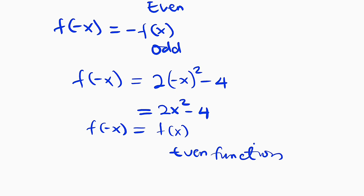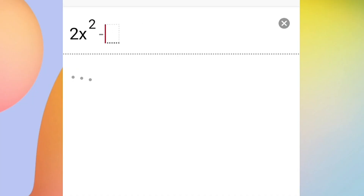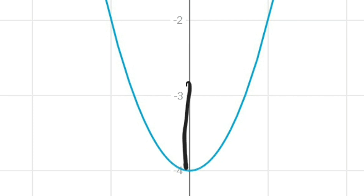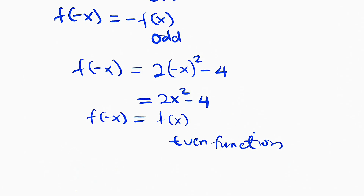Lastly, we can find out by graphing. An even function is symmetrical about the y-axis. So let's check and see whether this is true for 2x squared minus 4. Can you see the graph? It is symmetrical about the y-axis. The y-axis just divides the curve into two equal parts, with the left-hand side equal to the right-hand side. So we say that it is an even function.